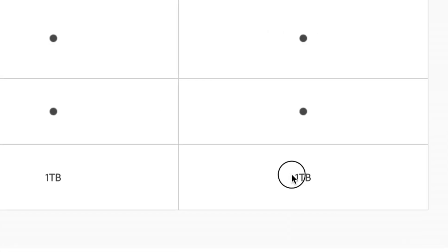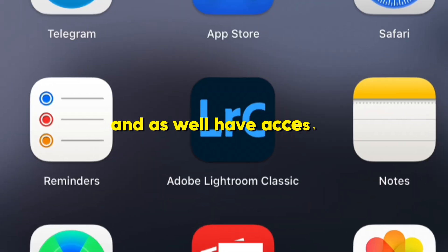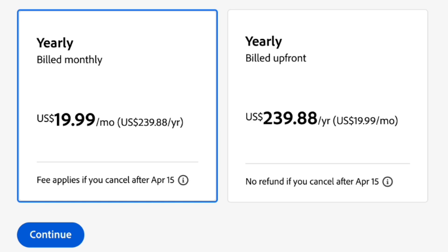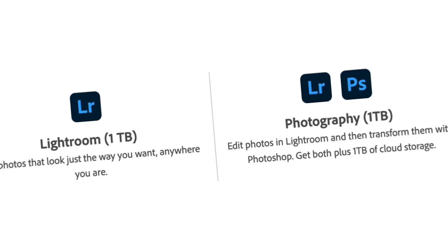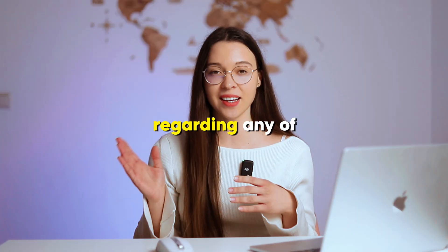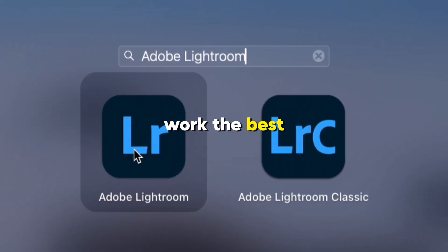The next plan is the Photography plan, which includes the Lightroom plan plus Lightroom Classic and Photoshop. It also offers one terabyte of storage and is perfect for photography lovers who want to use desktop and mobile for editing and have access to Photoshop for more advanced photo manipulation. This plan can reach $20 per month depending on your country. I'll leave a link to Adobe's website in the description below. Personally, I use the Photography plan, which gives me access to Photoshop for any kind of photo manipulation.